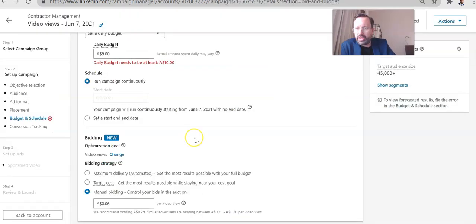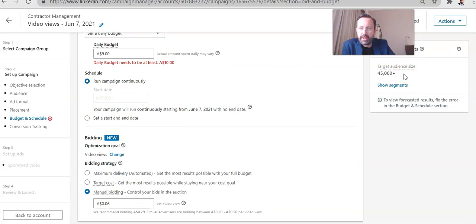So I just want to show you what that looked like. Now, the target audience size when I did this was much smaller than what you can see currently, $45,000, because we had only focused on specific, some three industries.